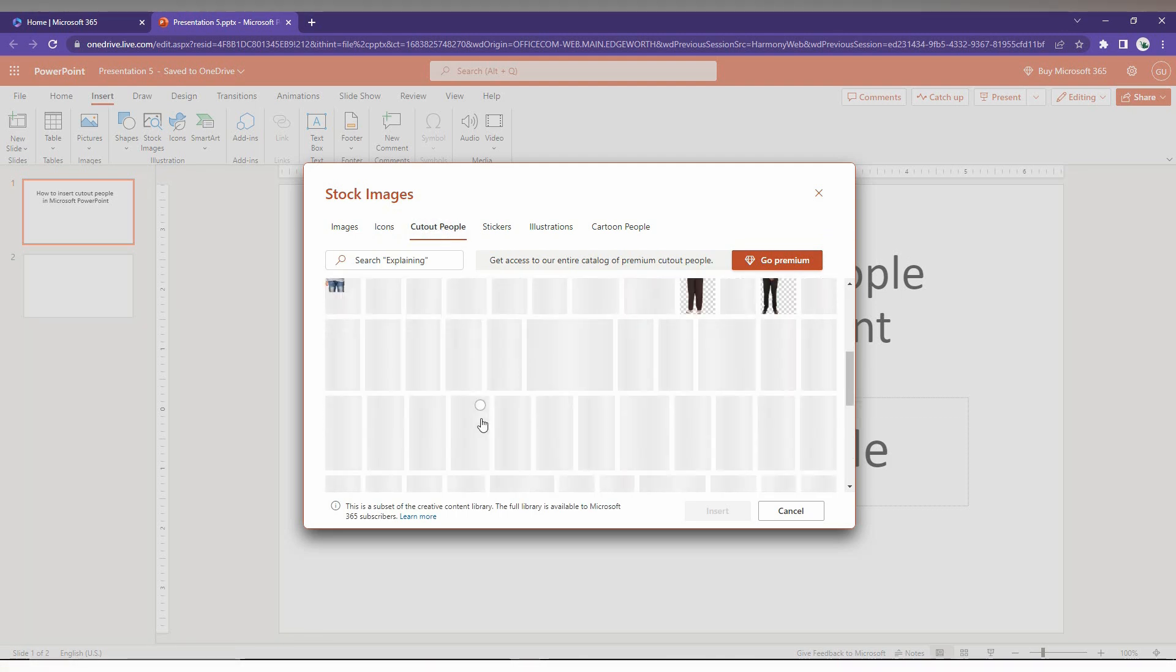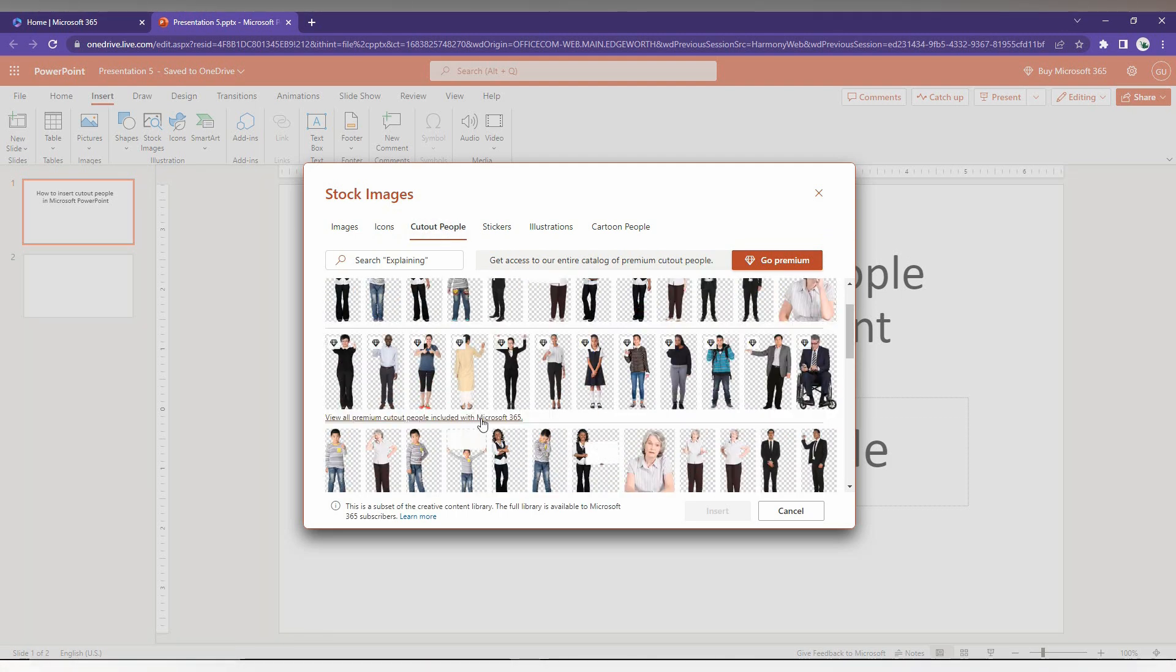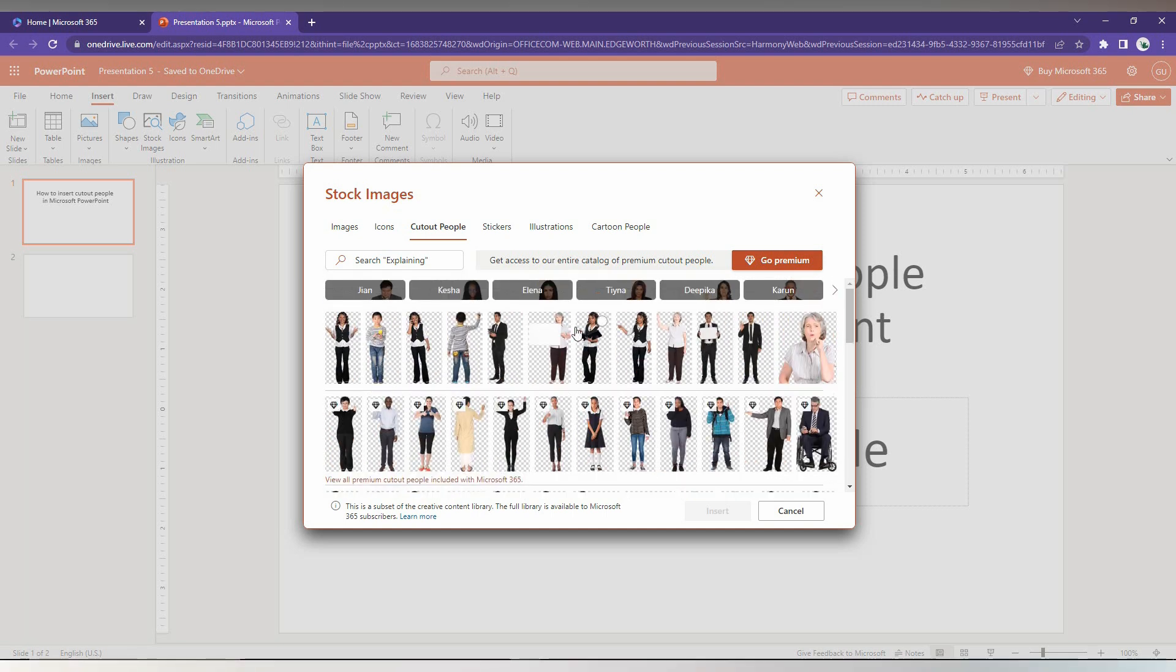And here you can see a different type of people with PNG. So you can just select it and you can insert it. And here the normal and also the premium versions are available.